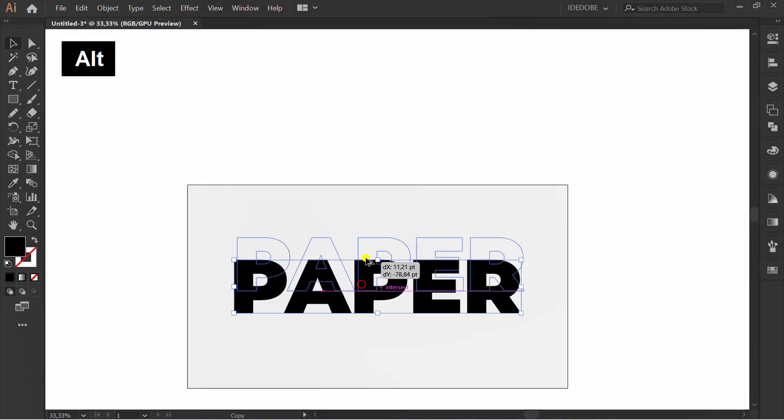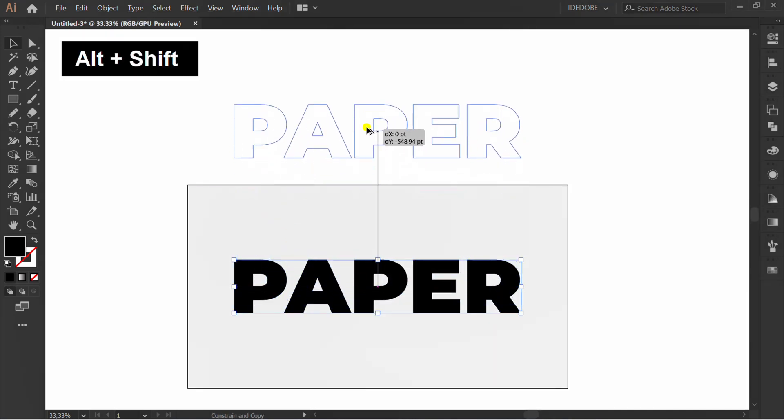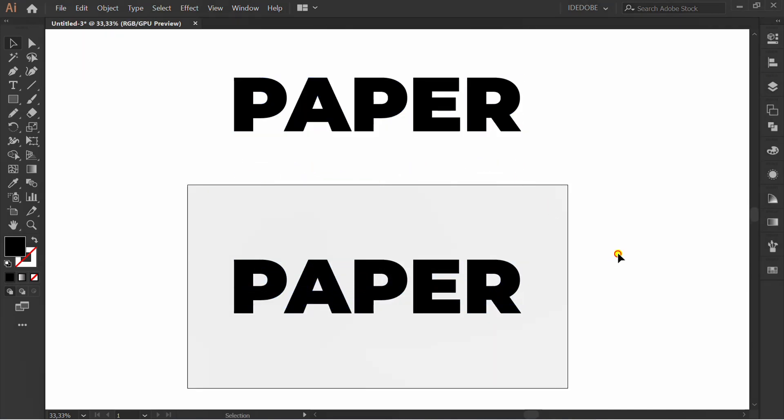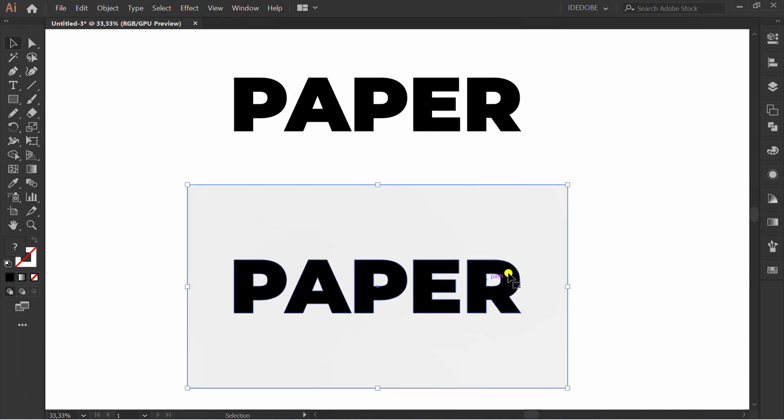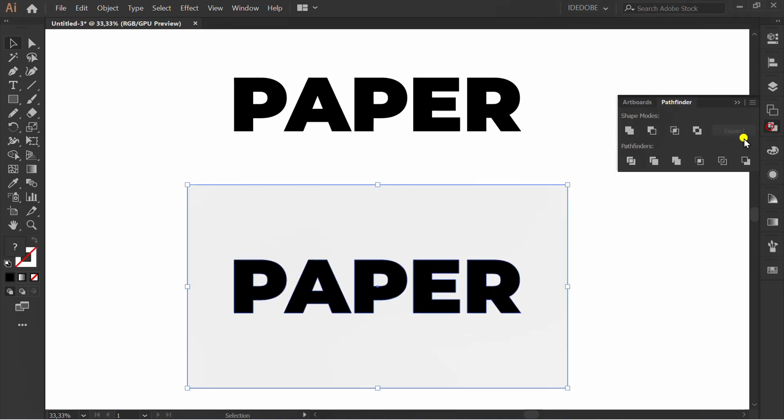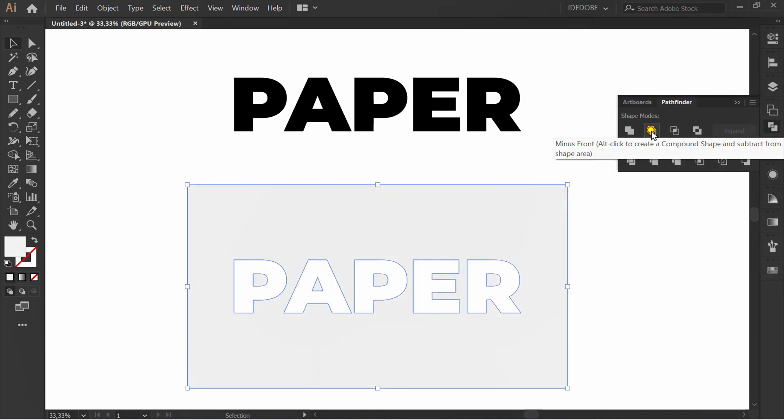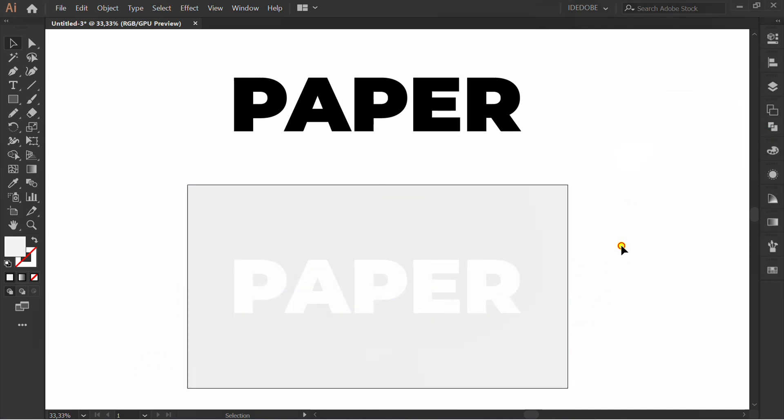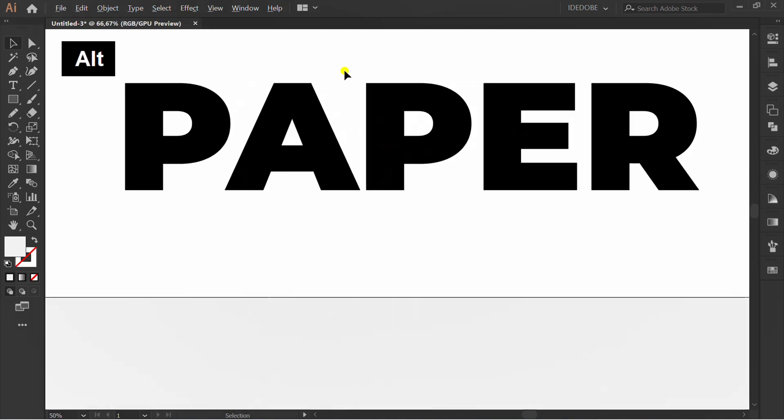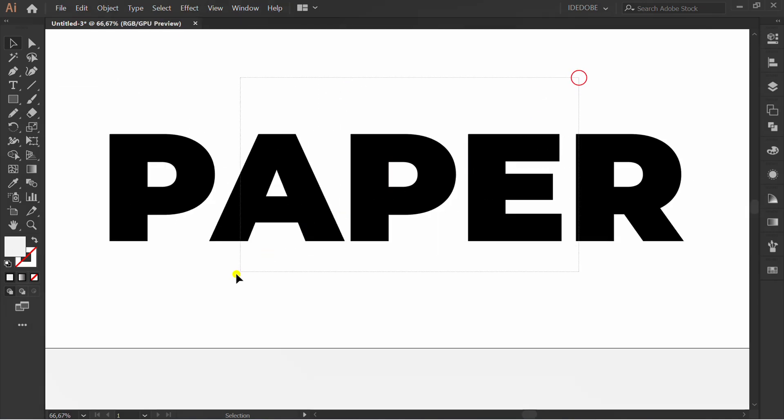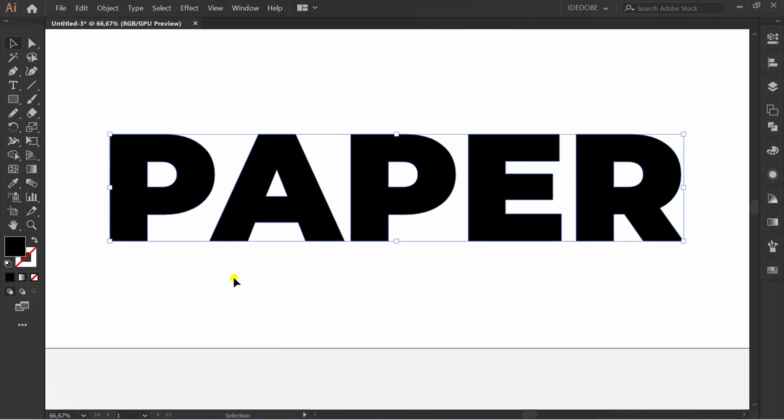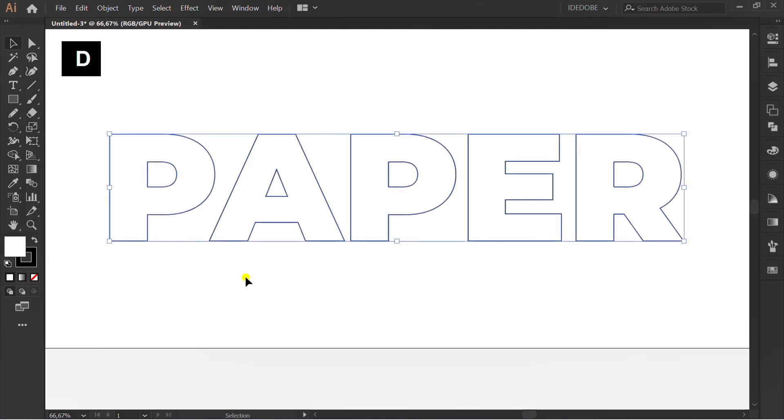Copy this. Selection, Pathfinder, minus front. Selection and press T to reset color.